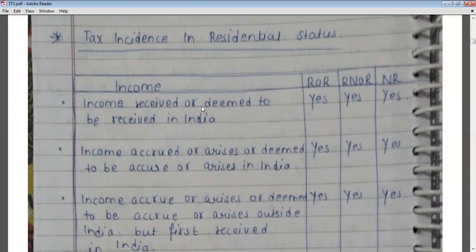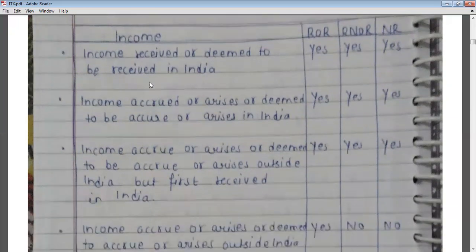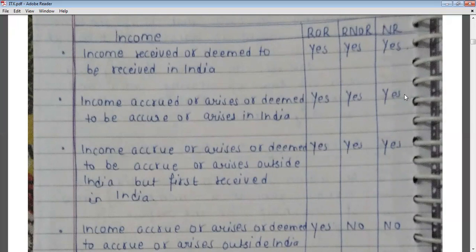There are some situations to consider. The first situation: if any income is received or due to be received in India, such income will be taxable in the hands of ordinary residents, not ordinary residents, and non-residents alike. Similarly, if any income arises in India or is first received in India, that income will also be taxable for ordinary residents, not ordinary residents, and non-residents.